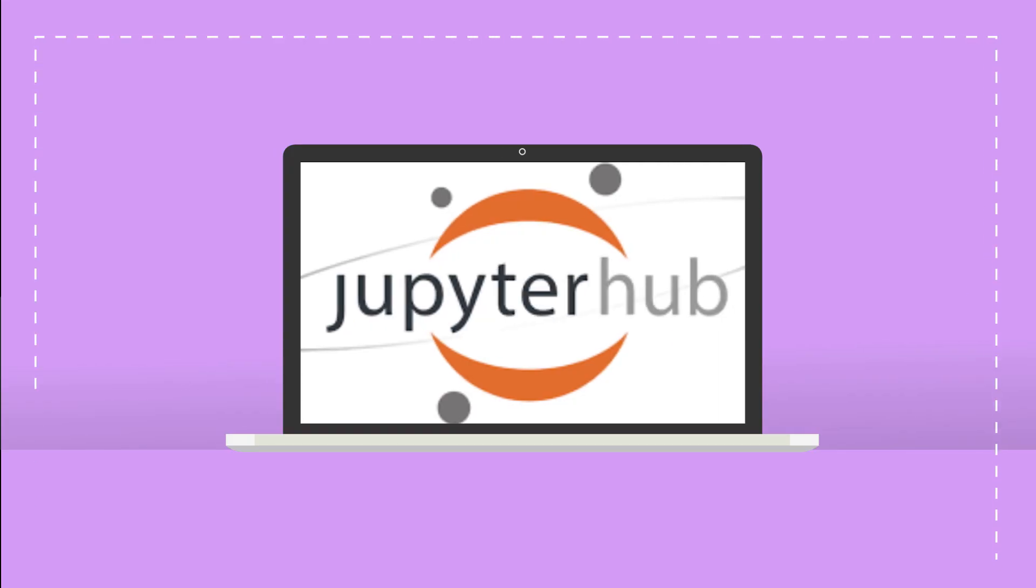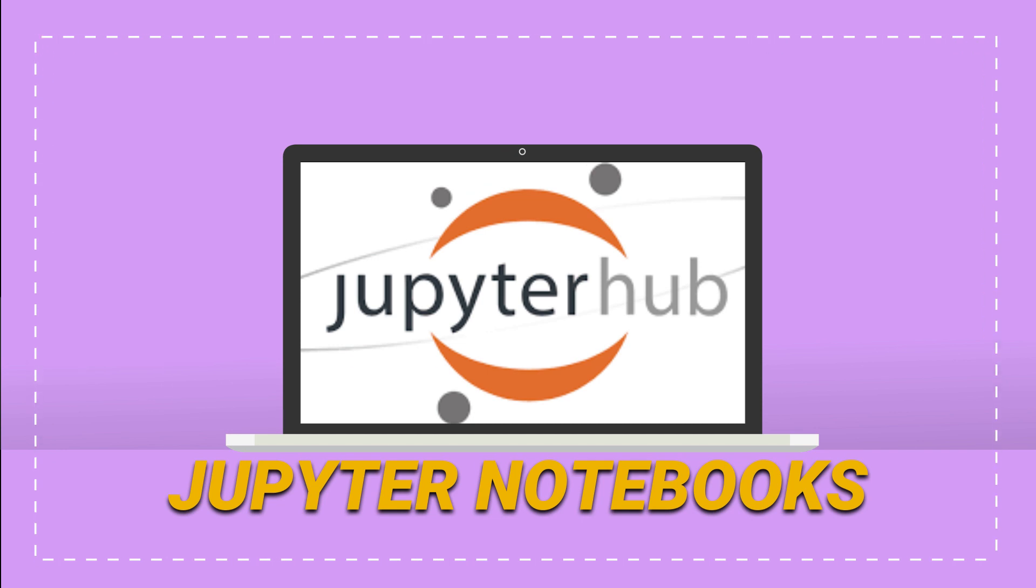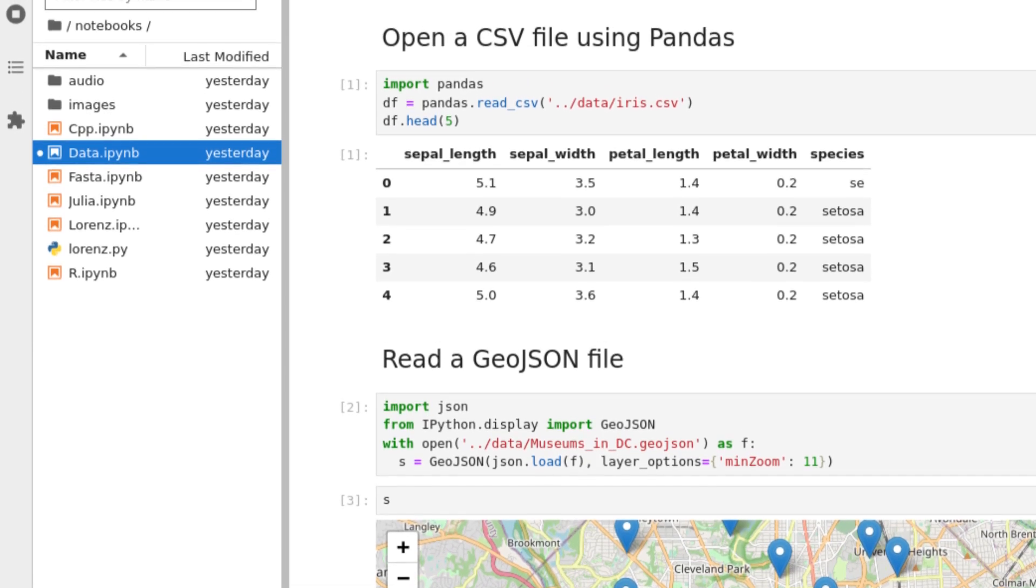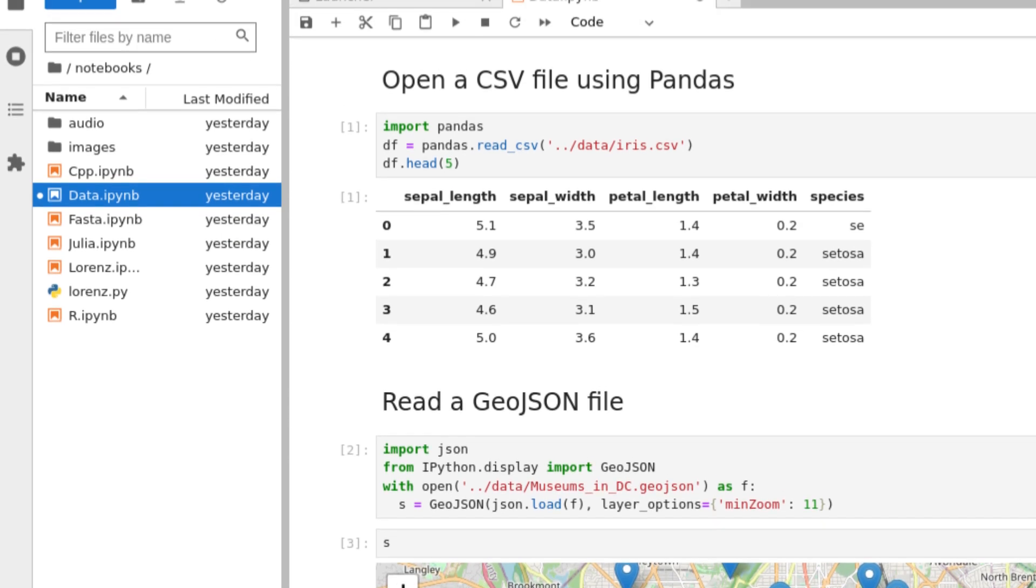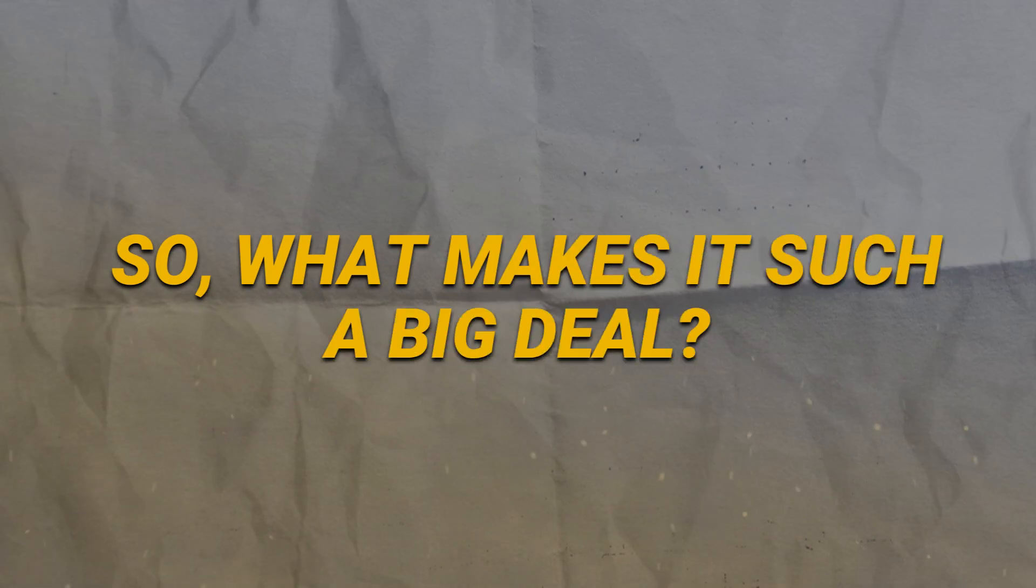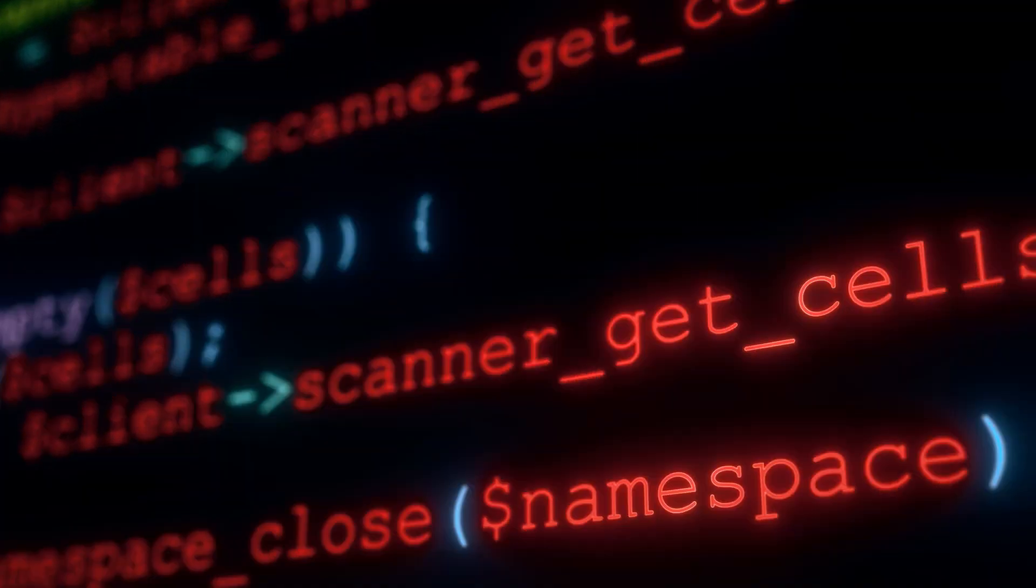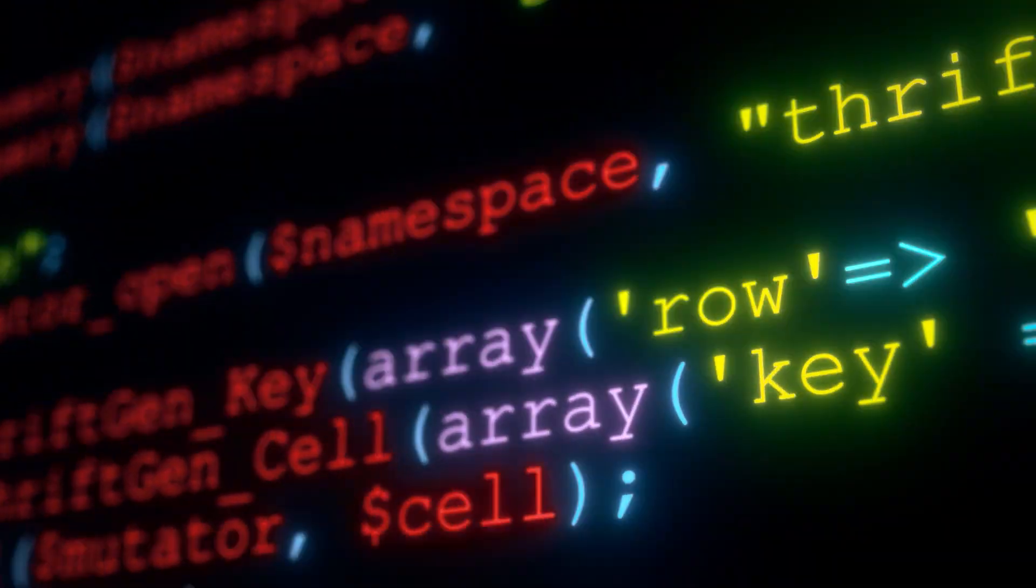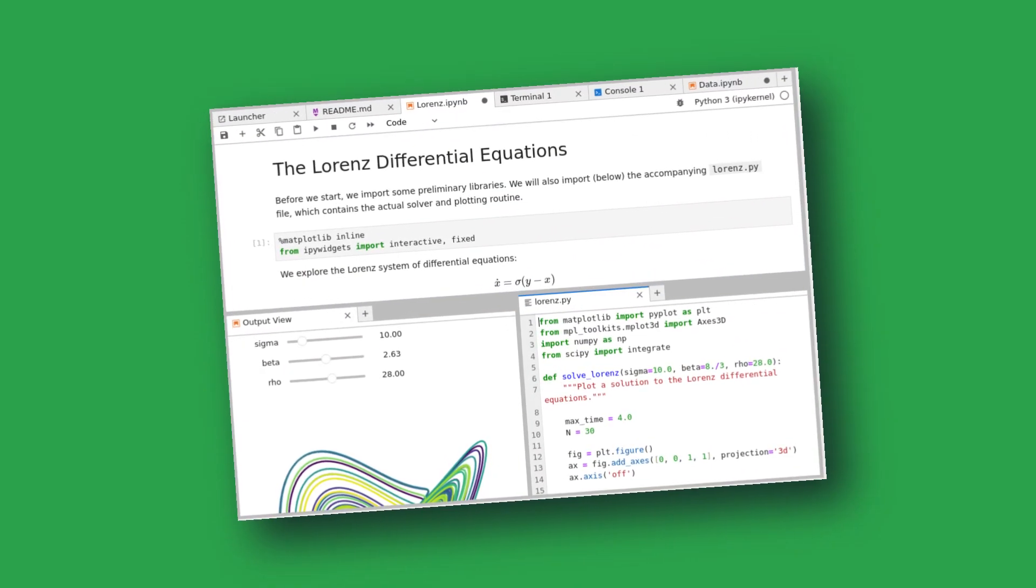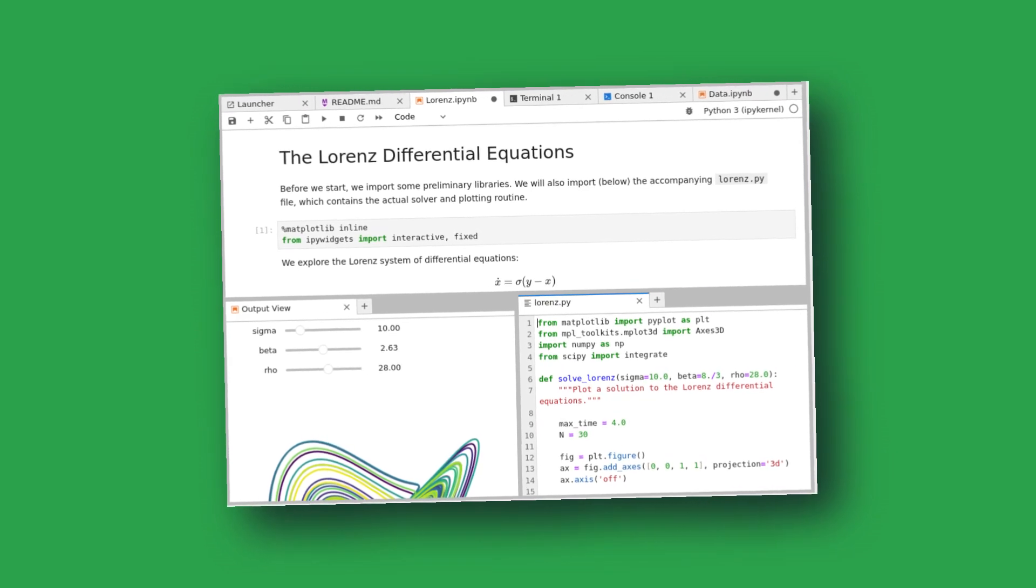And at number 3 on our list, we find Jupyter Notebooks, the epitome of data science playgrounds. If the term big data doesn't scare you but excites you, then you're going to fall in love with Jupyter. So, what makes it such a big deal? For starters, it's interactive. You can run small bits of code in separate cells, see the output immediately, and make adjustments on the fly. It's like having a conversation with your data.